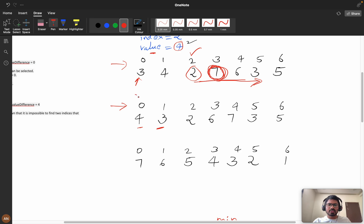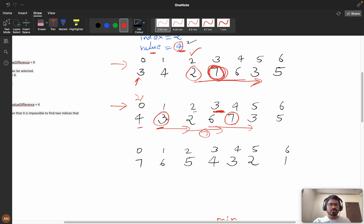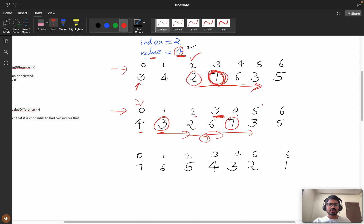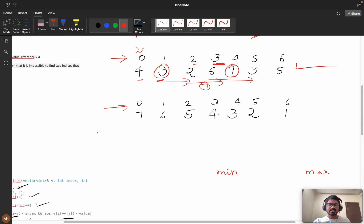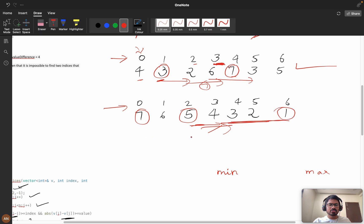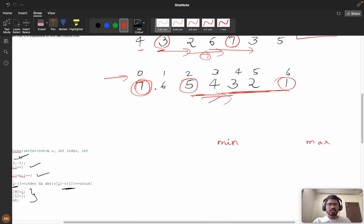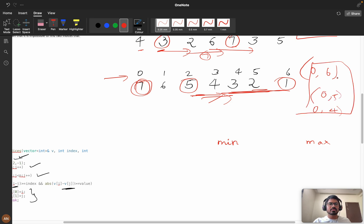Let's consider another case with different values. If you're at index zero with value four, checking right side the maximum is seven: seven minus four is three, which doesn't satisfy the condition. Moving to index one with value three, checking right from index three onward — we find seven at index four: seven minus three equals four, which is satisfied. Similarly, if we have seven at a position, checking toward the minimum on the right: if the minimum satisfies the condition, we can return indices like zero comma six, zero comma five, or zero comma four.